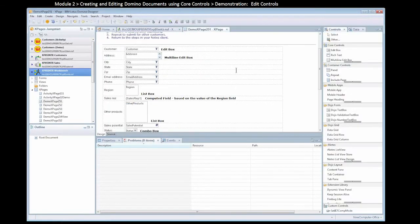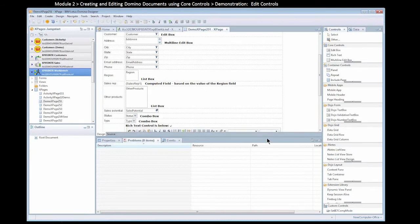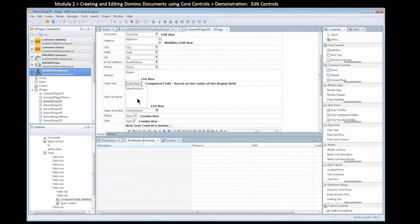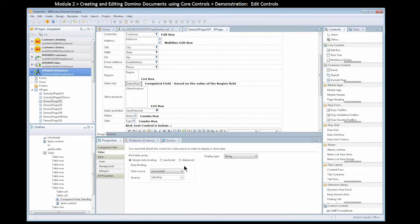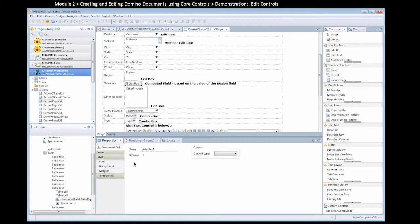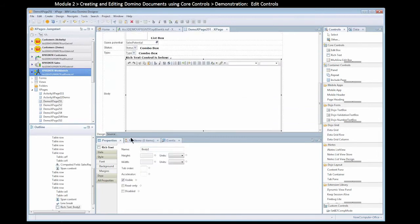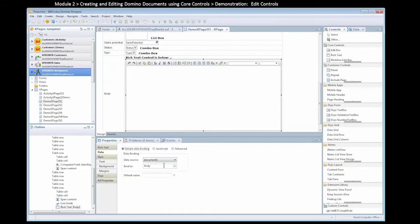So we have an XPage here, similar to what you were looking at before, but we've added things like a computed field. Here's where we can compute the value by going to the Value tab. In this case, we just bound it to the sales rep field on the underlying data source. We also have a rich text control at the bottom, which is bound — if I go to the Data tab — to a rich text field on our underlying document 1 data source.